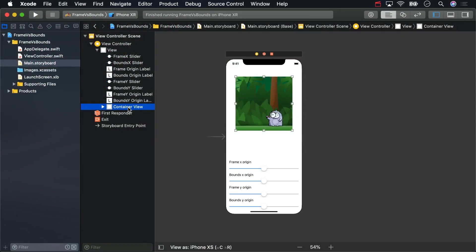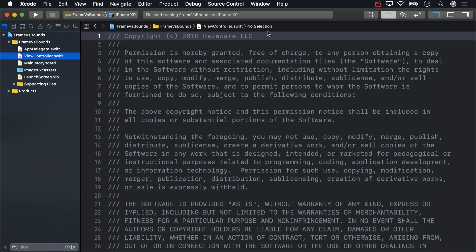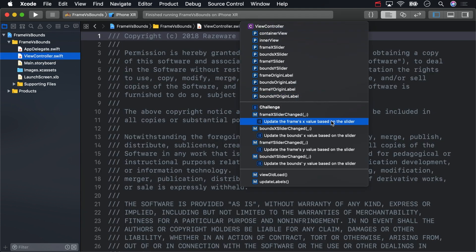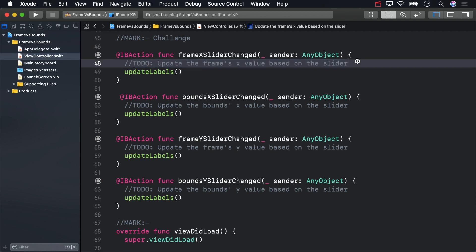How'd your challenge go? Well, if you had any trouble, Jesse will walk you through it now. In the starter project in viewcontroller.swift, I know I need to add code in the IB action methods in place of all these to-dos.